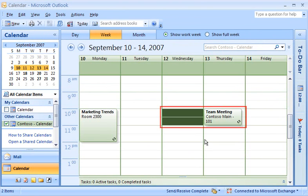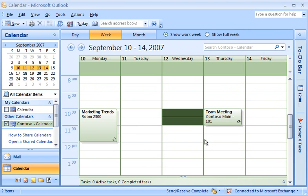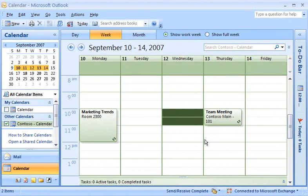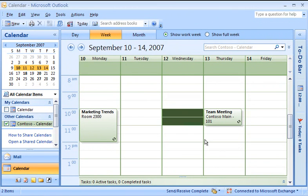Now the meeting has been moved on the SharePoint calendar to Thursday. With SharePoint and Outlook 2007 calendar integration, there's no need for a Save or Synchronize command. The changes made in Outlook are sent to the SharePoint site automatically.